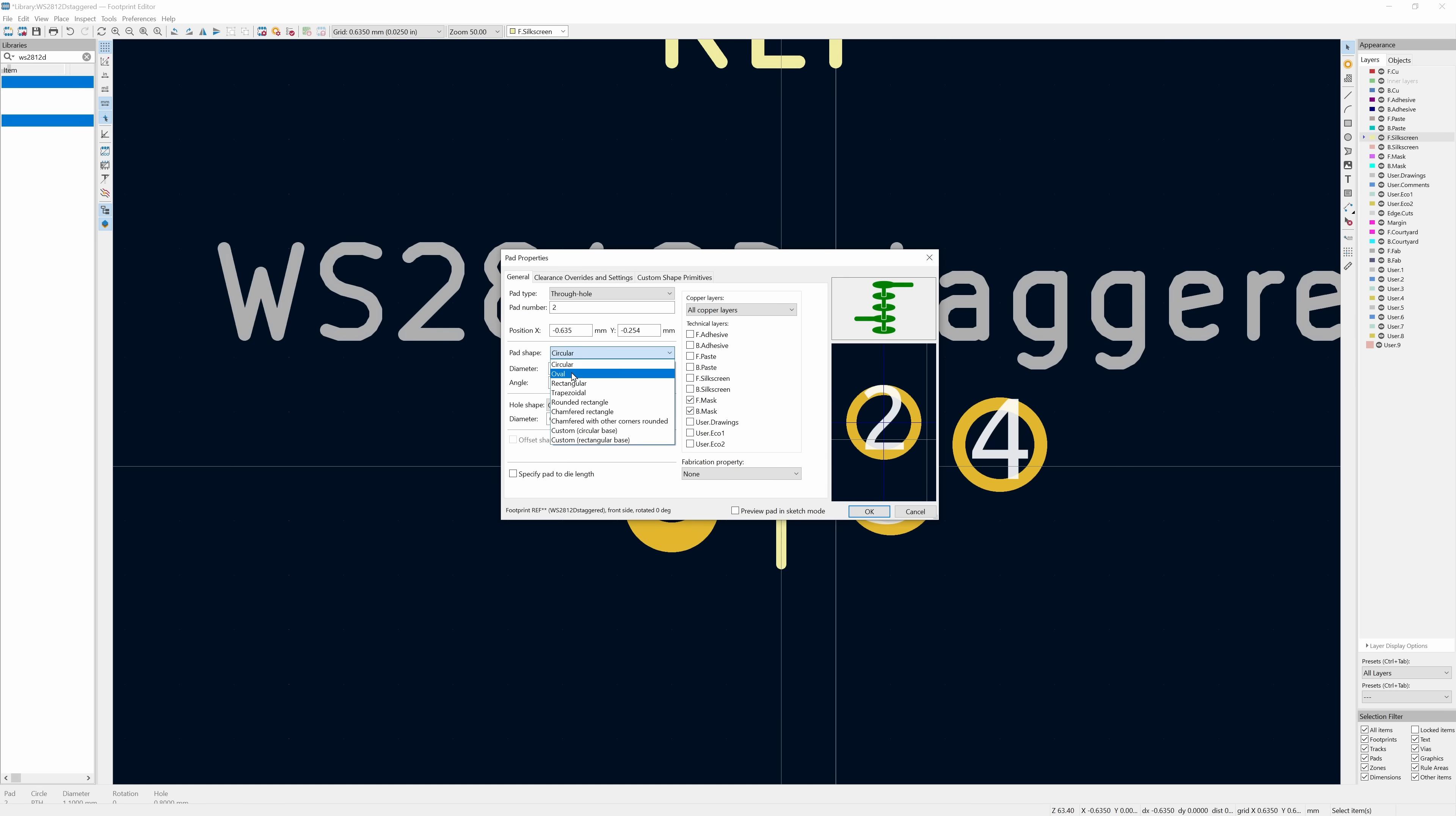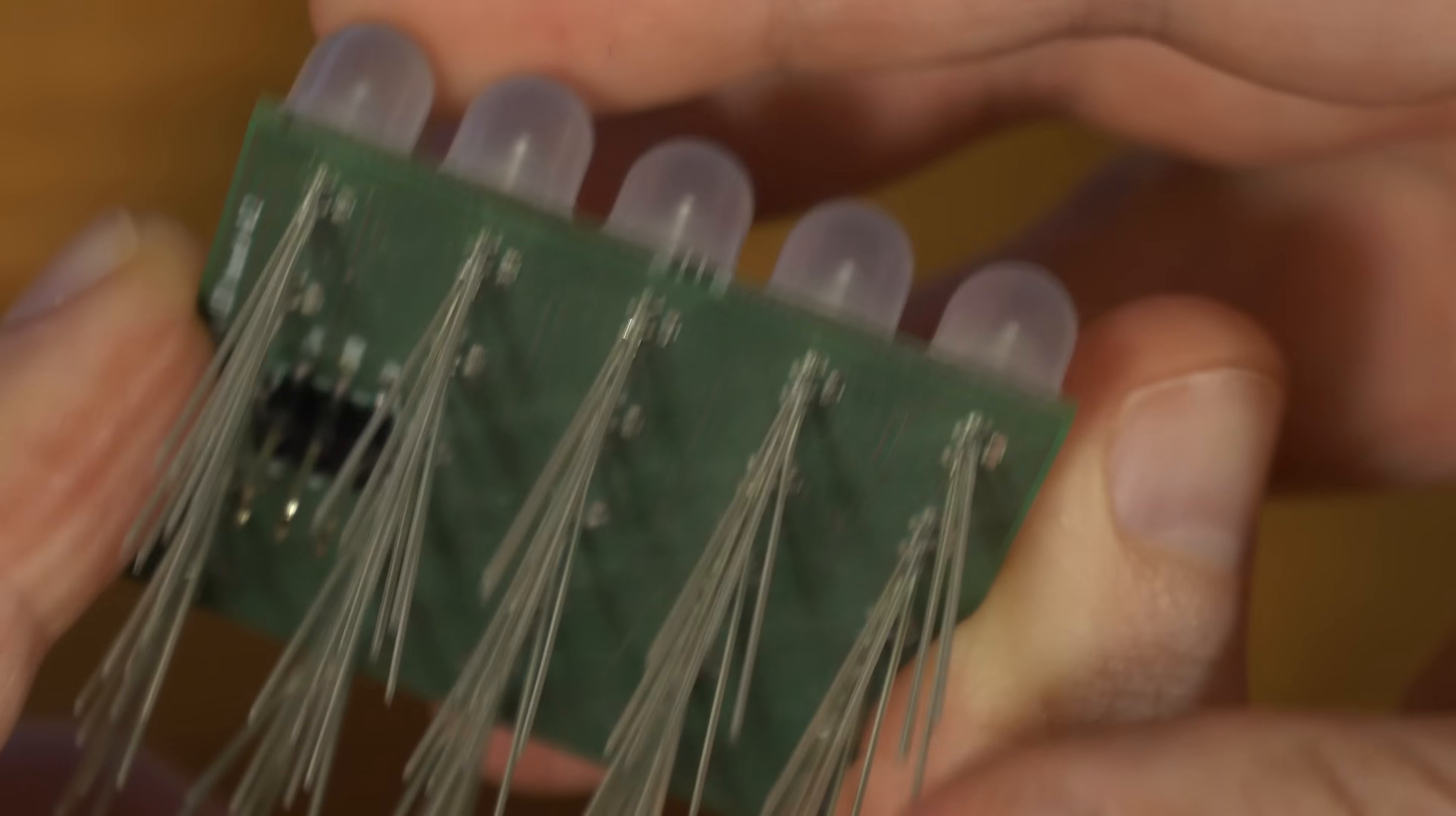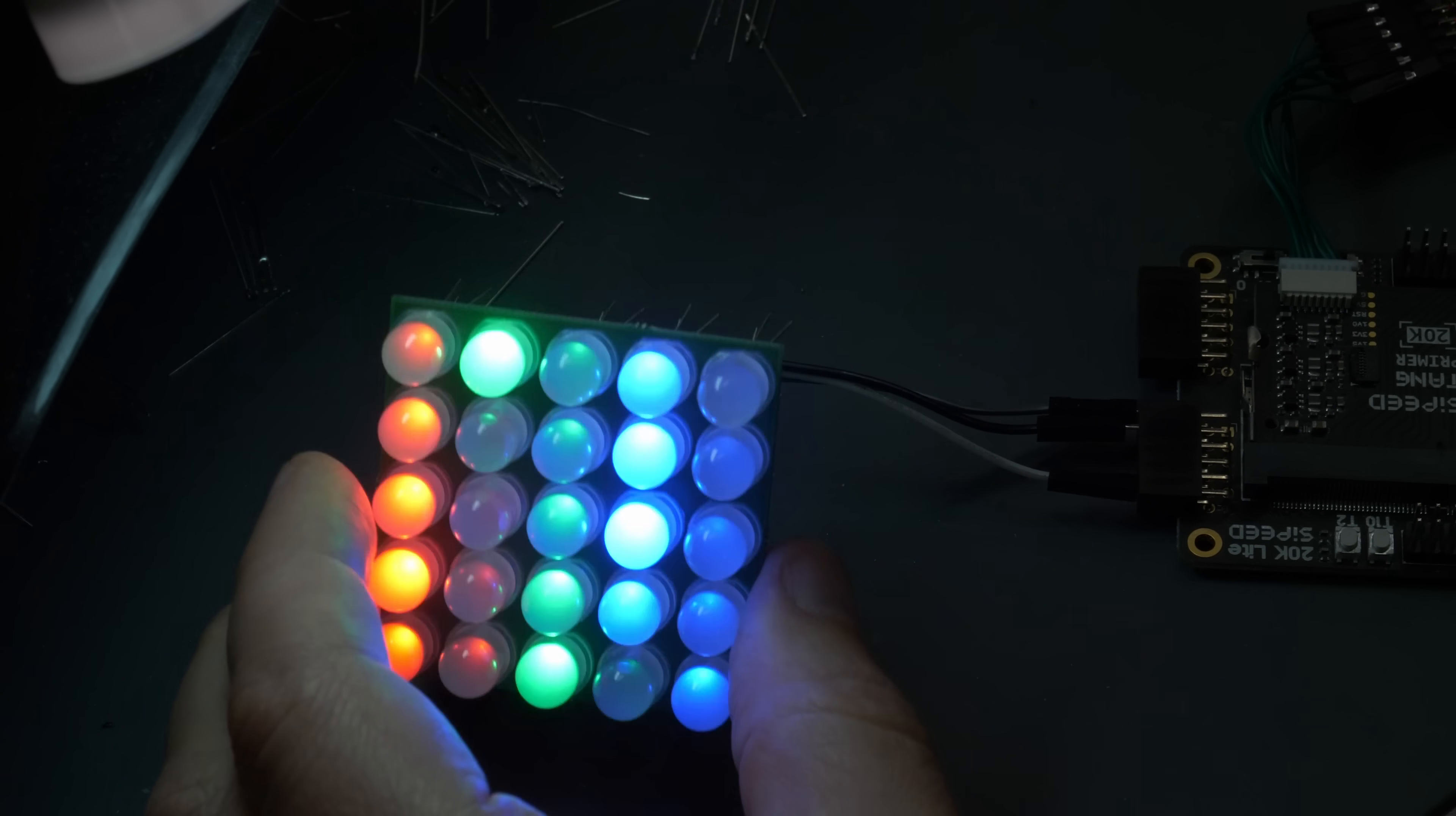So I quickly changed the footprint to an oval one and reordered the boards. Version 2 looked more promising. I also added a silkscreen marking for the flat side of the LED so it would be easier to assemble and it would be hidden underneath the LED in the end. I tried to populate the whole board using the staggering which was already really sketchy because of the long legs that could short, but it worked. Did I kill it? Did I kill my...because everything here is shorting. Yeah, all right, it's not a viable solution.